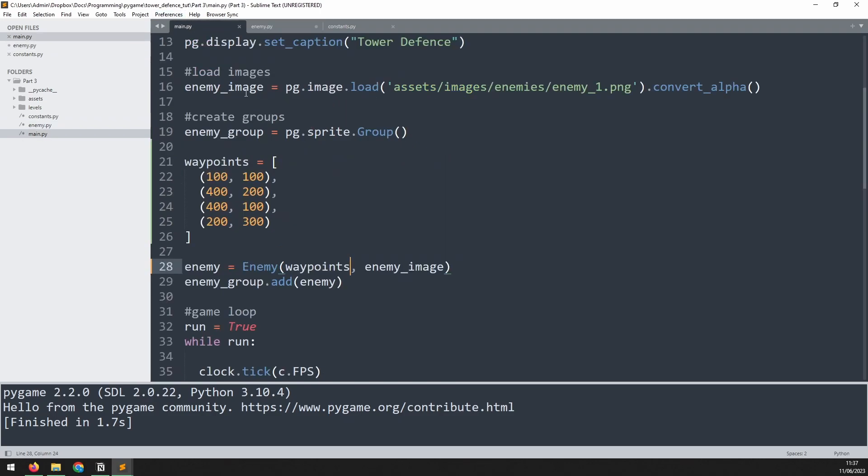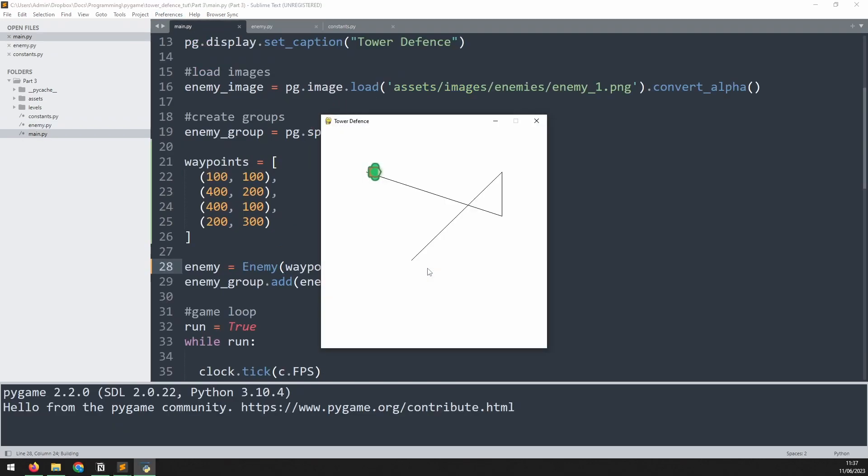Now I can run the game again and the enemy starts off up here. Of course it doesn't follow the lines yet but it's starting off in the correct point.